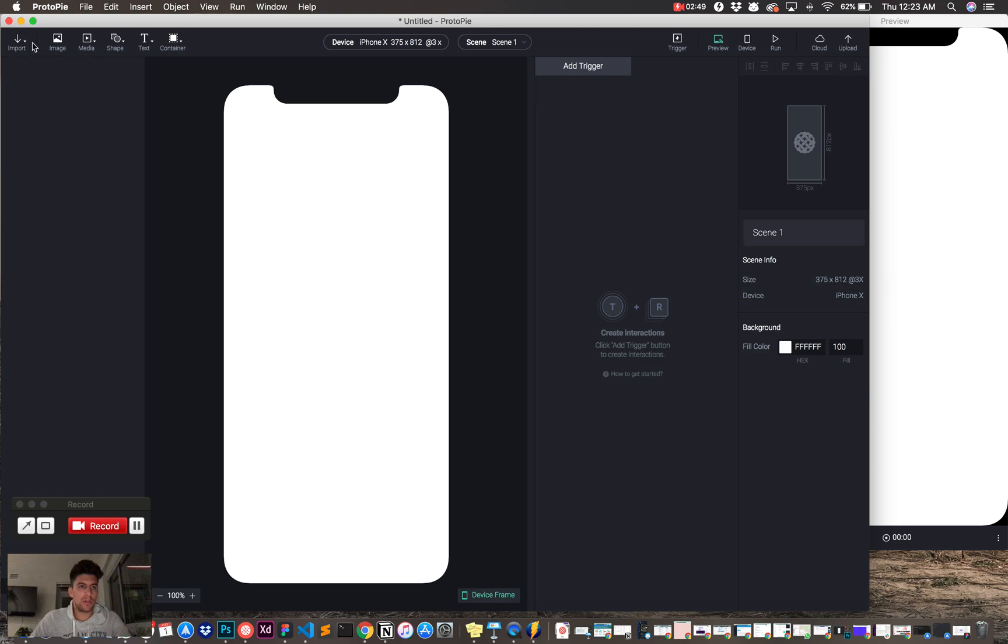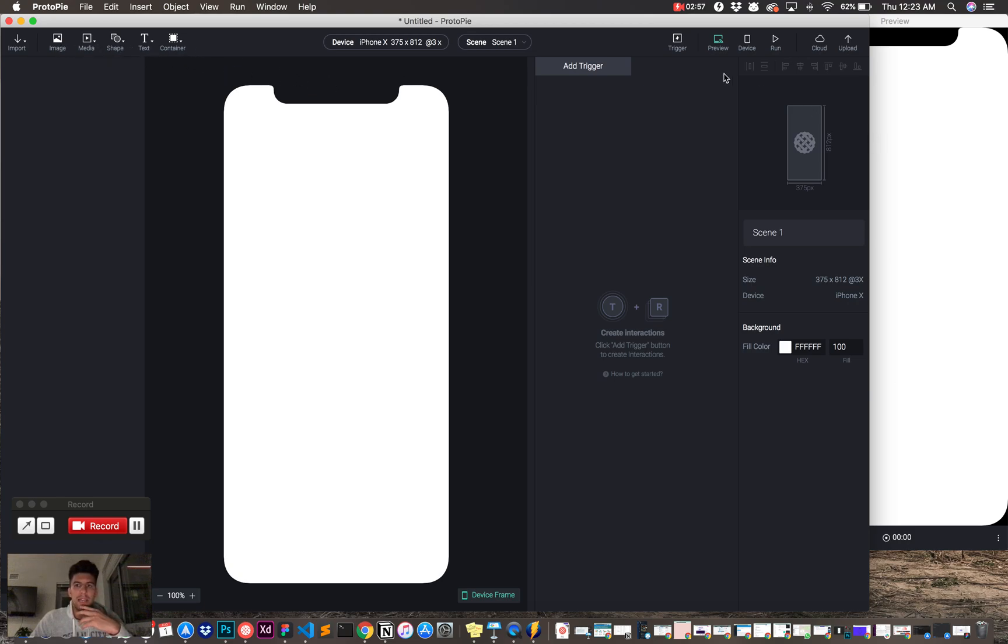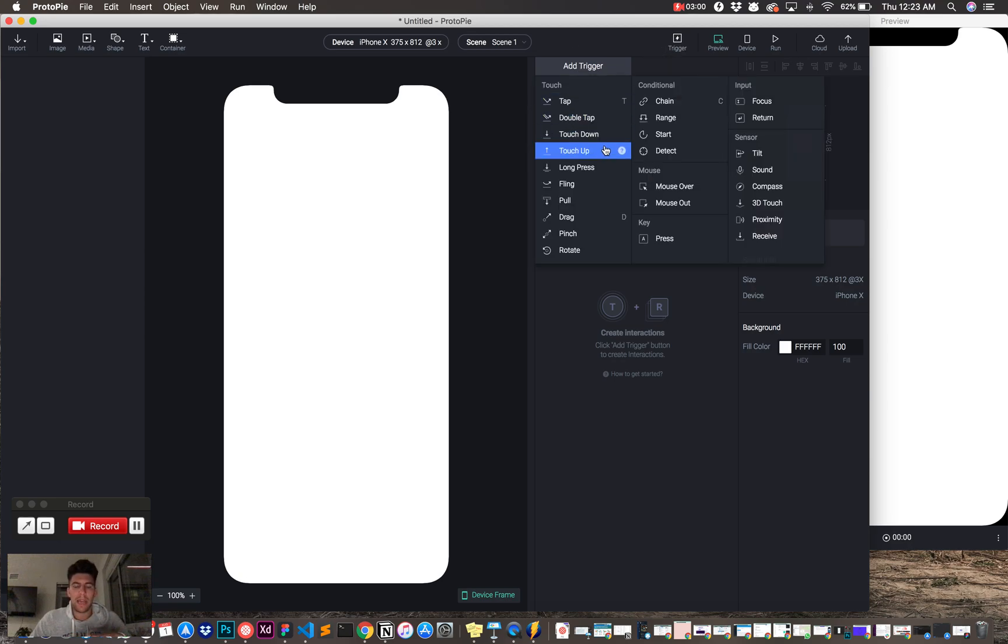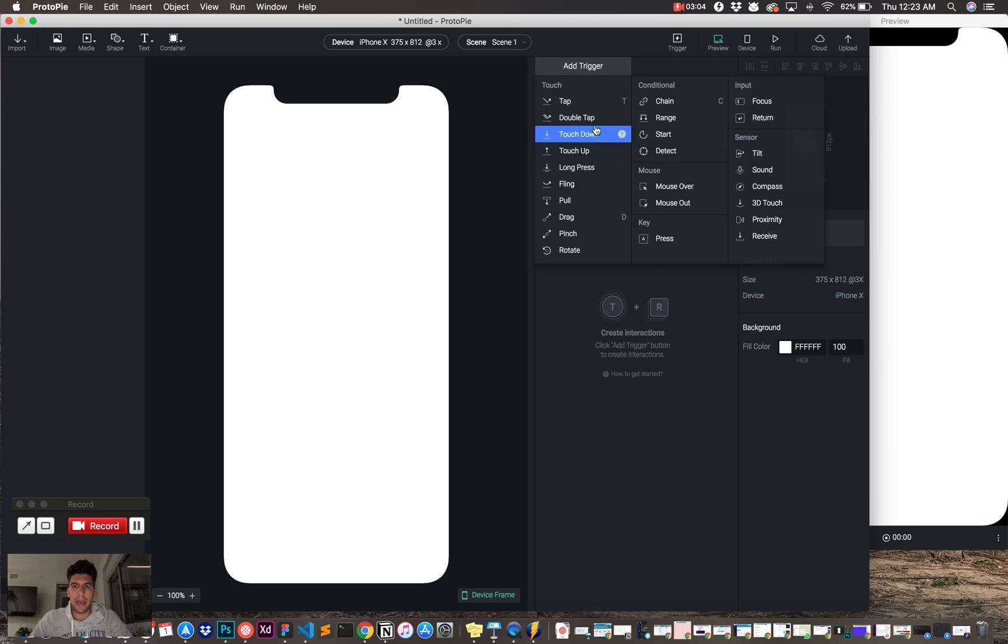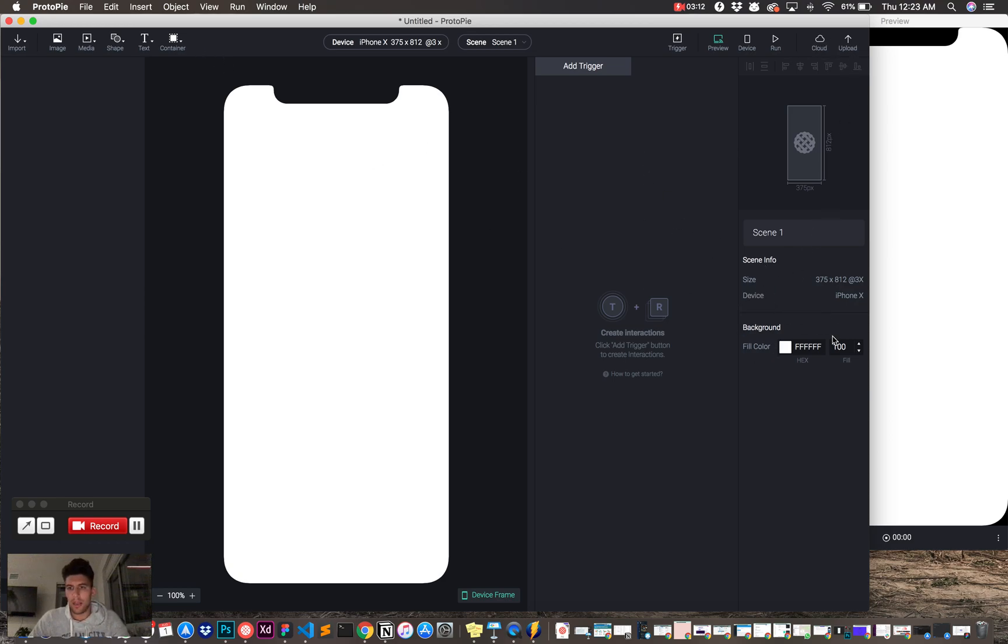You have import, which is cool. You can import from Adobe XD, Figma, and Sketch, which we'll get to. You can add image, media, shape, text, container, add a trigger, which is where all the animations happen. Look at all these different options we have. Still learning a bunch of these. You can preview it on devices, which is cool. Upload it to the cloud. And then these are just some styling options over here.